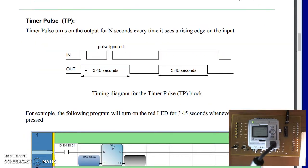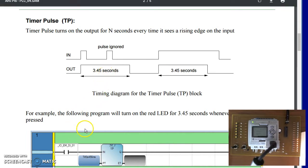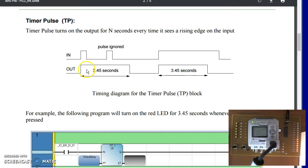Let's start out with the timer pulse. This diagram will turn on an output for a specific amount of time, 3.45 seconds when you hit a button.